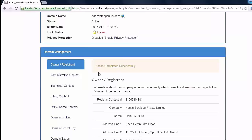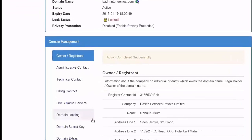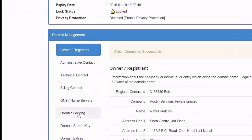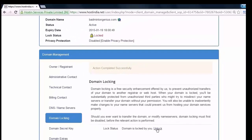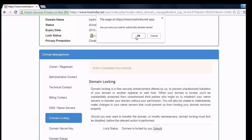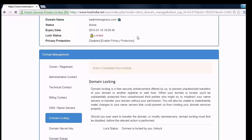Again, to unlock your domain, press domain locking, and by selecting unlock you can unlock your domain status. Only after confirmation you can see that the domain is not locked at the moment.